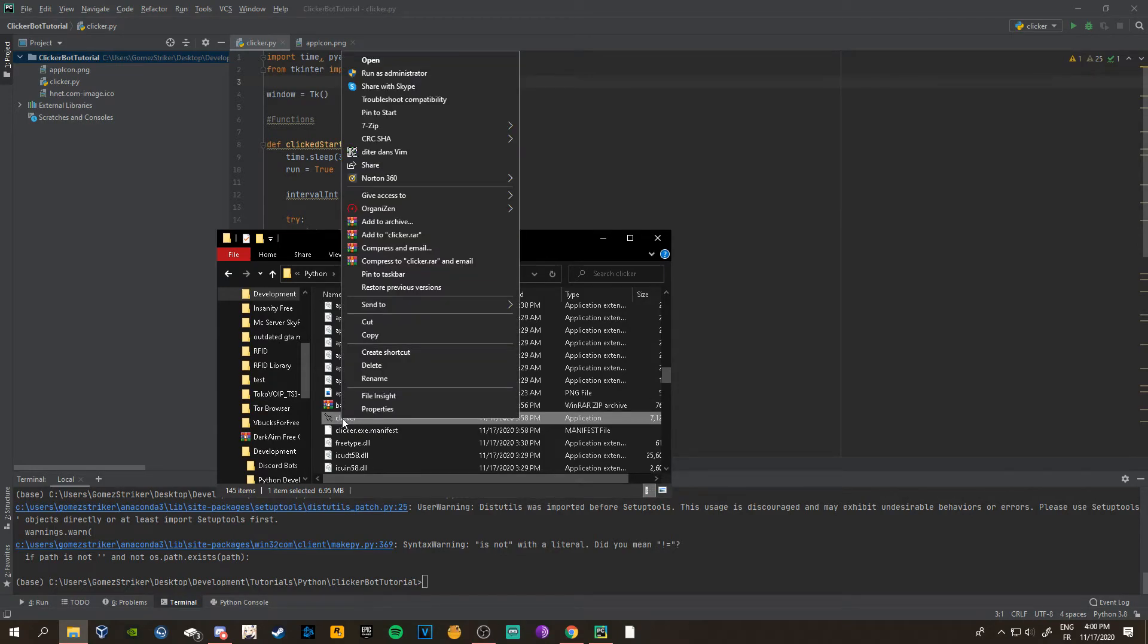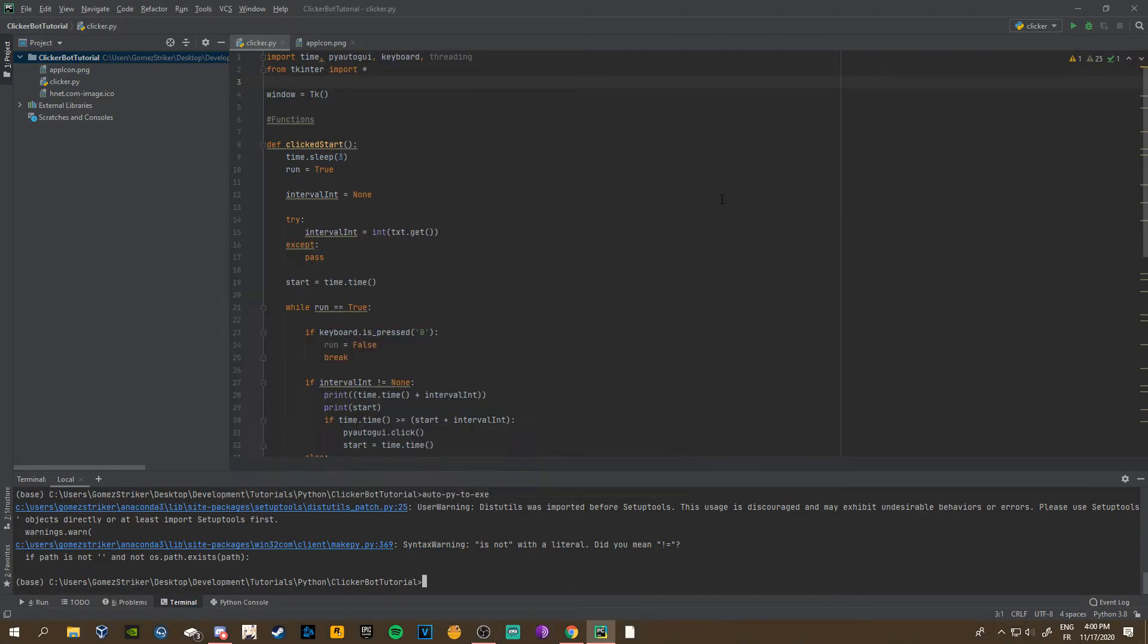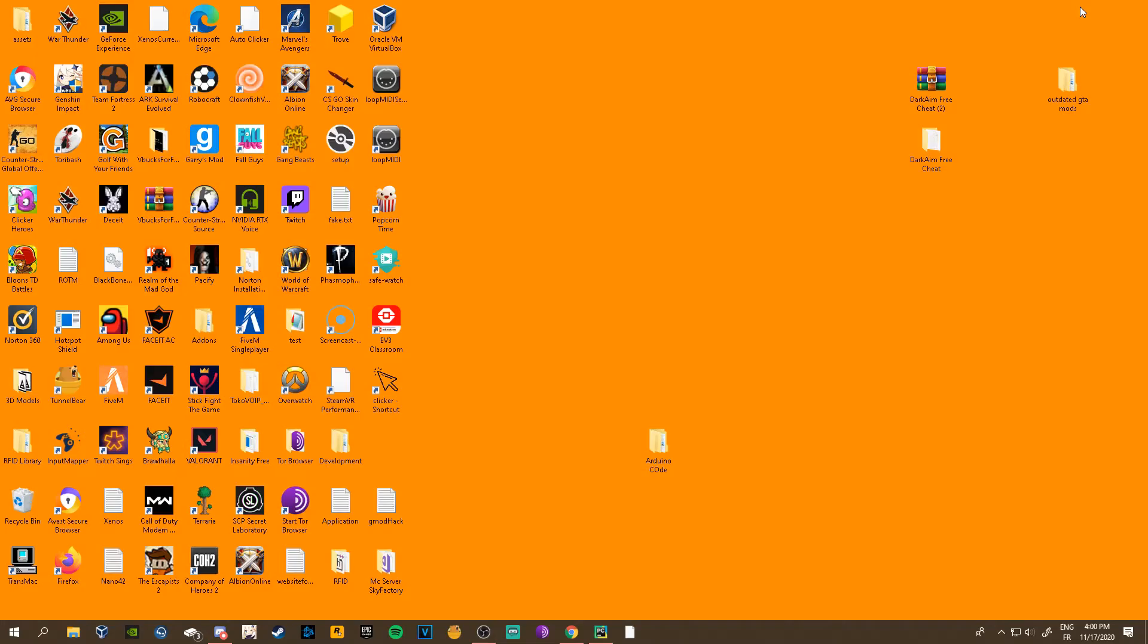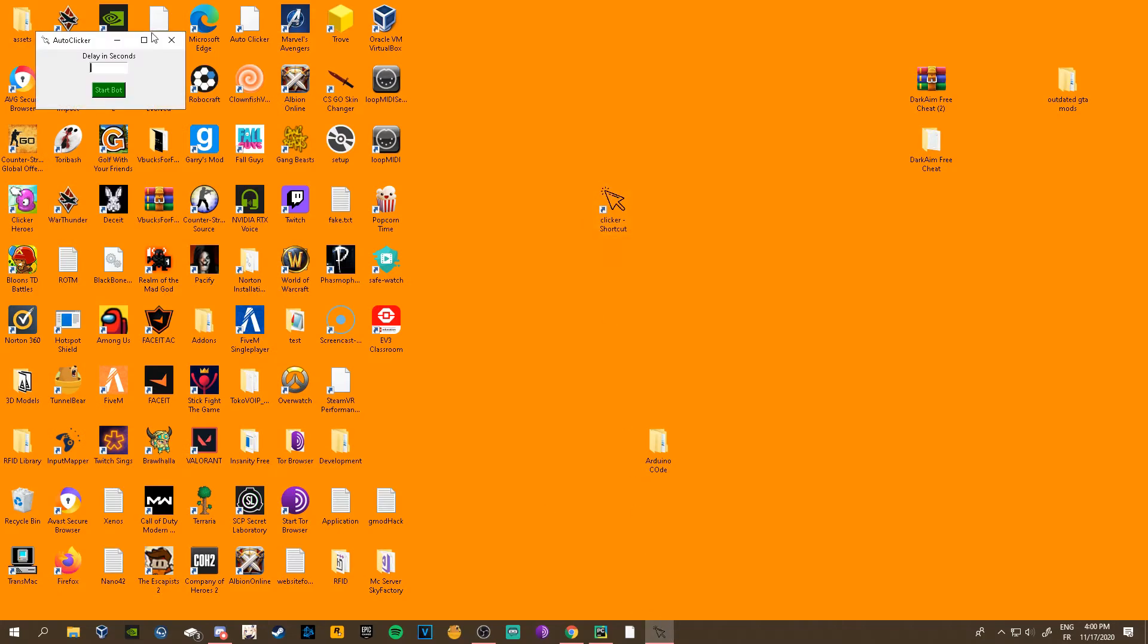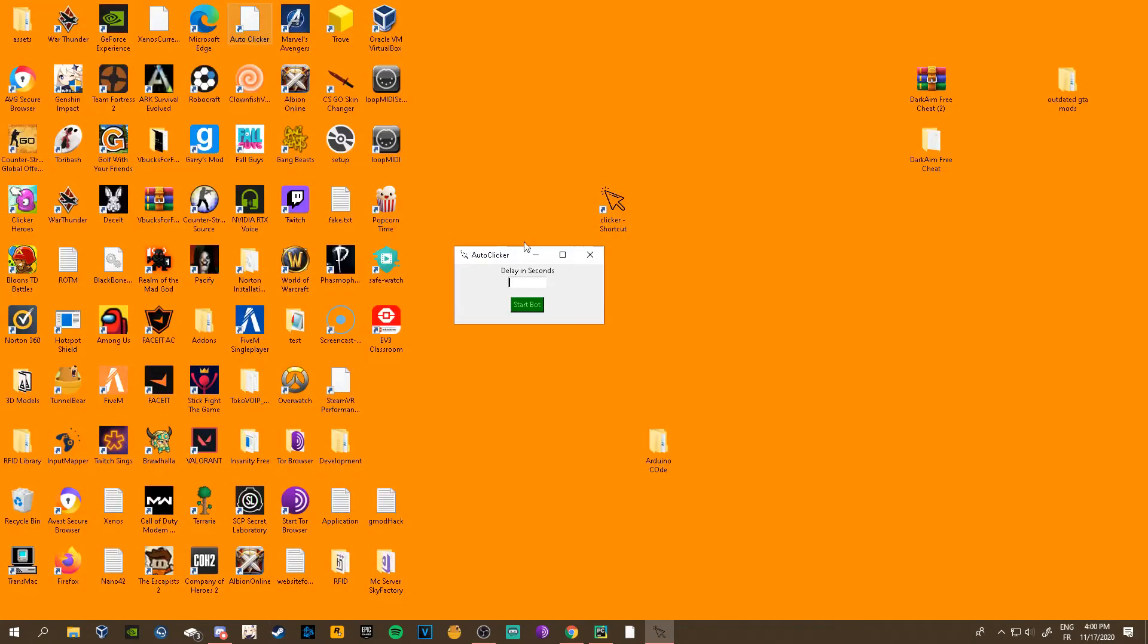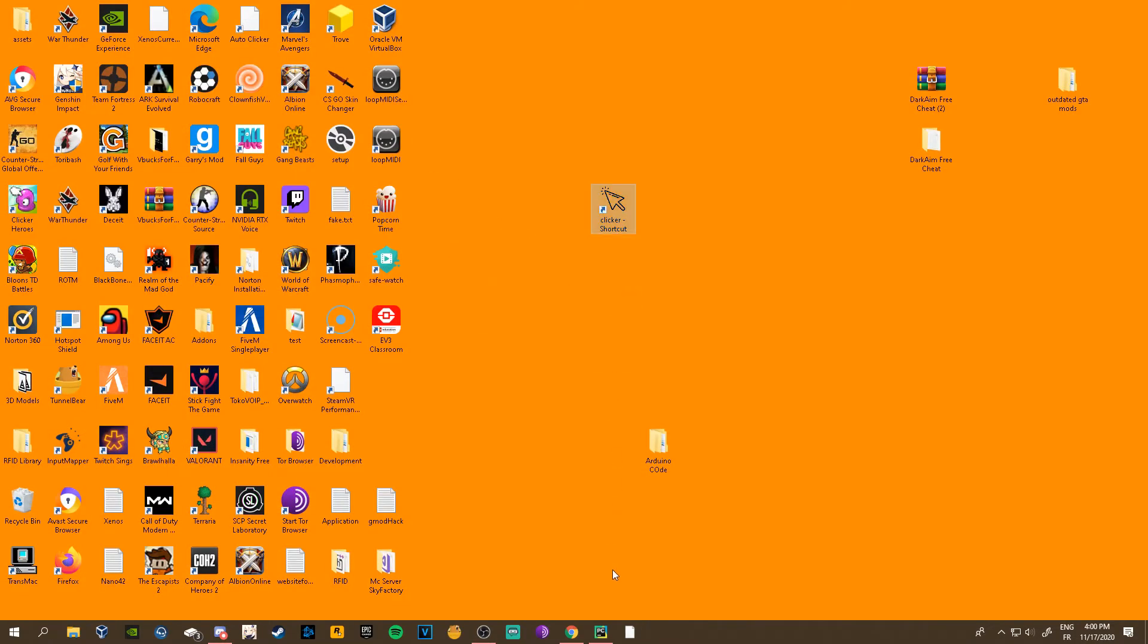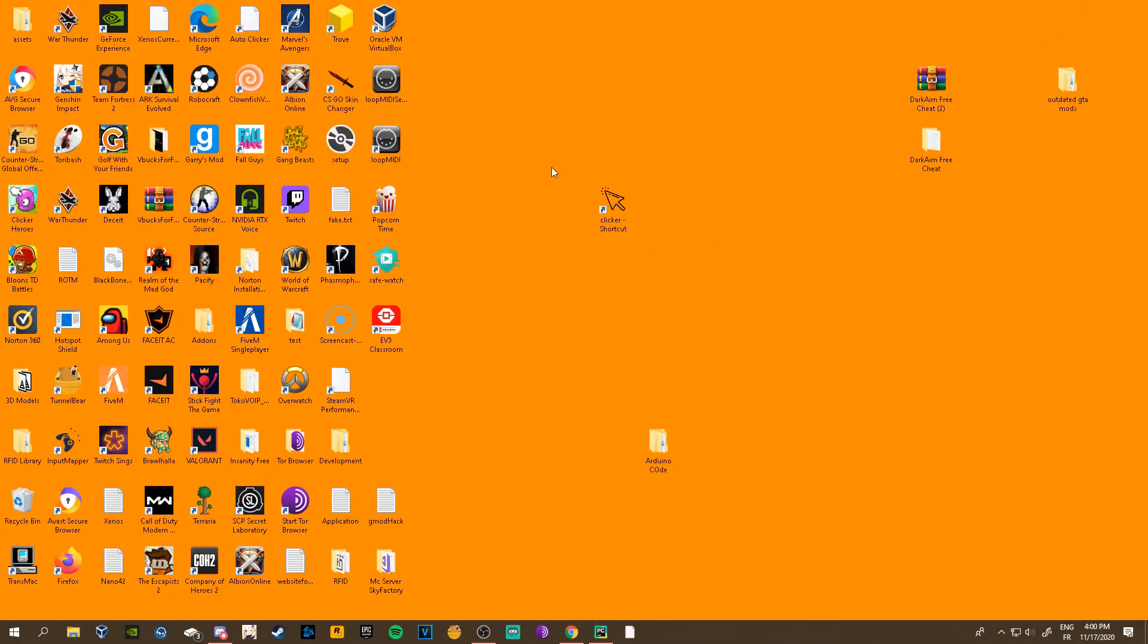What you can do is send to desktop. If you go to your desktop, there we go, clicker shortcut. Now we have an app, we can open it, it's our icon, everything. That's basically it. I will maybe make a tutorial on how to make an installer for this.